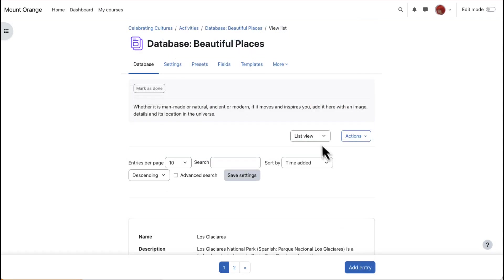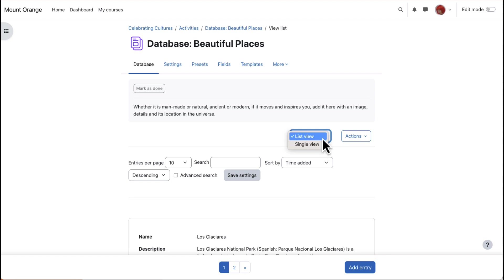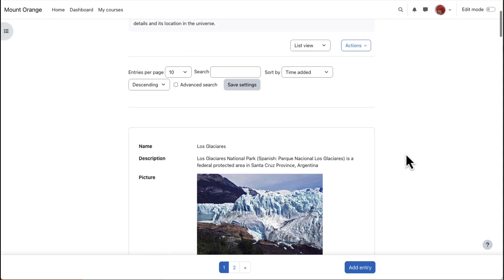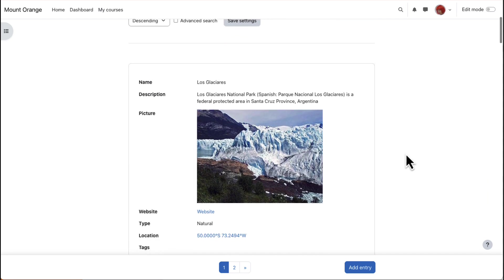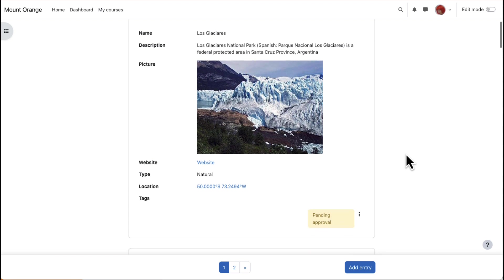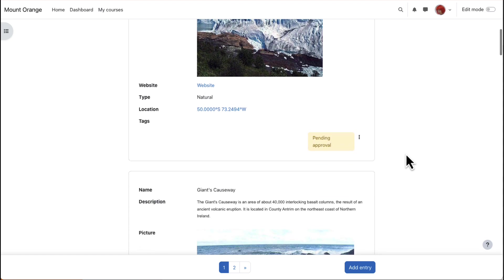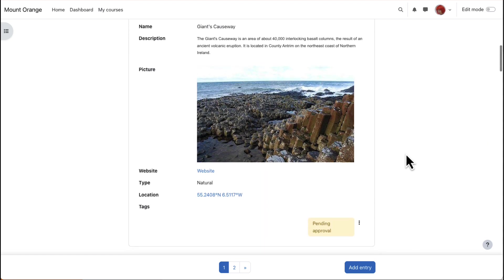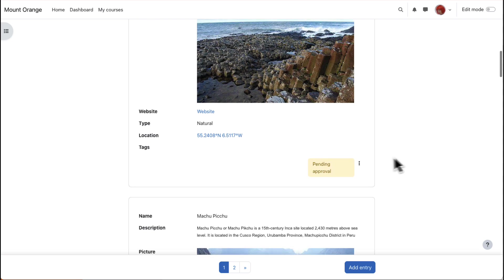Database activity entries can be displayed as a list and individually in single view. In this database activity, Beautiful Places, when the entries are displayed in a list, we see a name and image along with its location in the world.